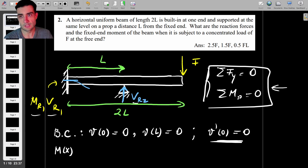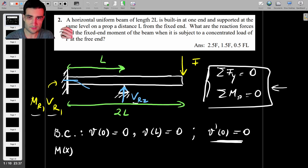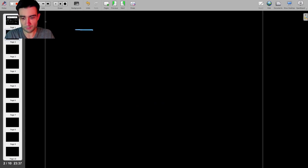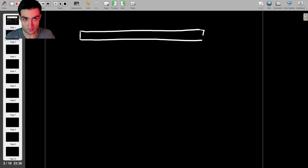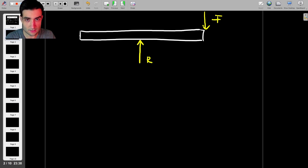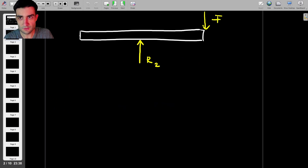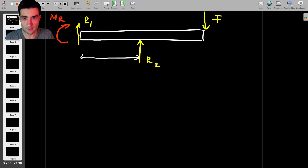We can't calculate the reactions directly, but we can find expressions and eliminate some unknowns. Let's redraw the beam with its reactions: a point load F, reaction force R2 at the simply supported end, reaction force R1 at the fixed end, and a bending moment Mr at the root. The beam spans length L on each side, with the load F applied at 2L from the fixed end.